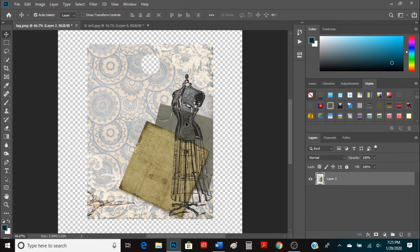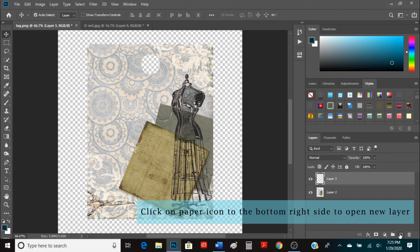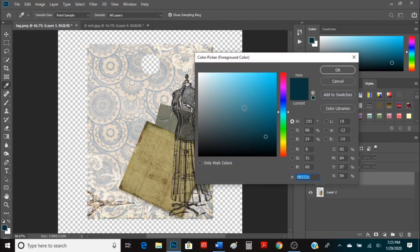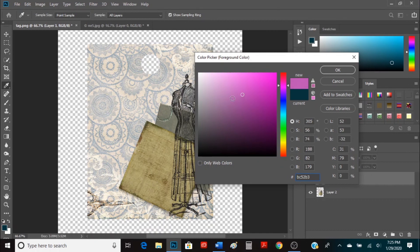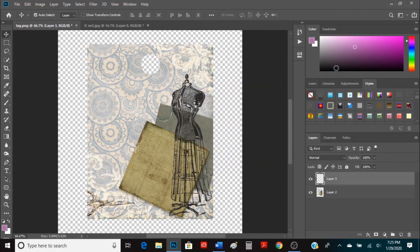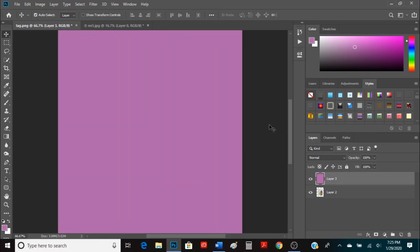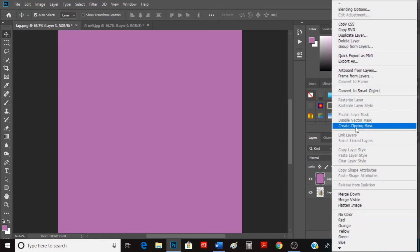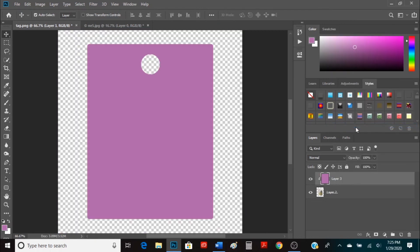So you can do that with a lot of different things. Different images you can clip onto there. For example, let's just add a new layer. And we want the color. Let's change the color. Let's say we want like a pink or purple. And we're going to hit Alt delete. Because that's what makes it turn purple. And then you're just going to right click. Click create clipping mask. And it takes the shape of the tag.